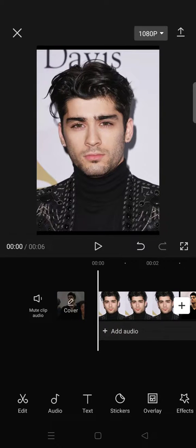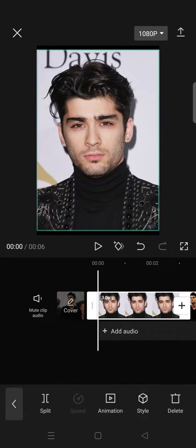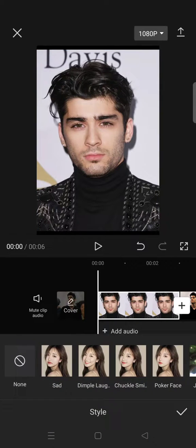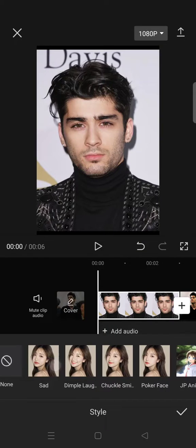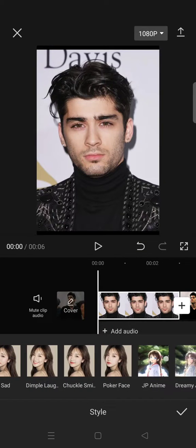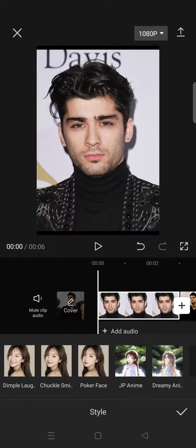What you need to do is import photos to CapCut, then click on the photo that you want to change its facial expression. After that, click on 'Style.' There are four options: sad dimple laugh, chuckle, smile, and poker face.